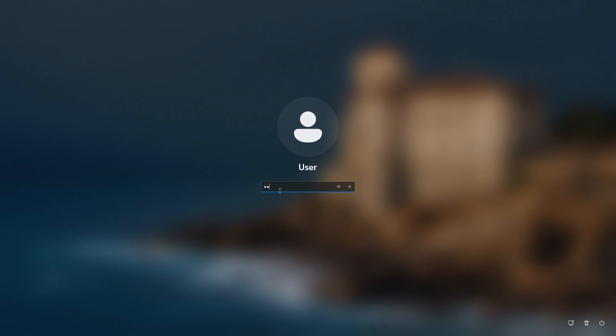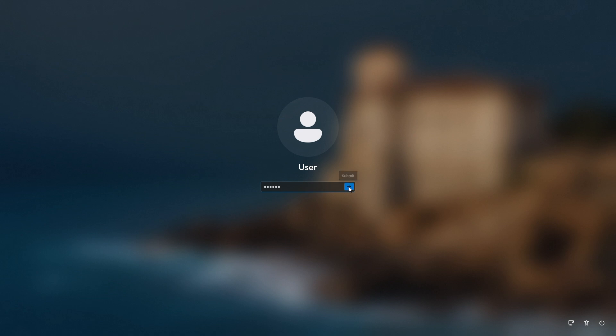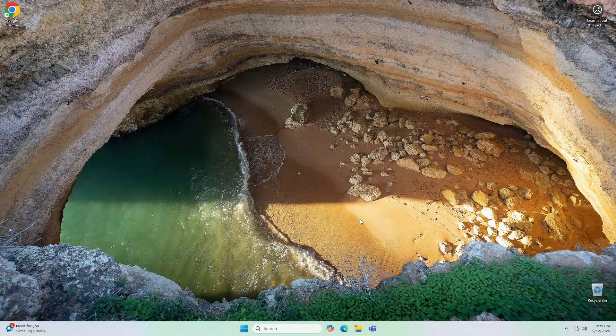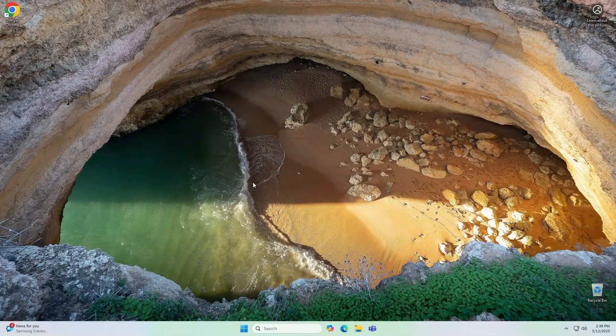You see here the new password 123456 we reset for our user. And there you go. Our local user account password has been reset and we've regained access to our PC.